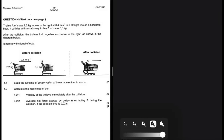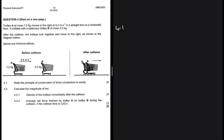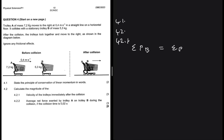The total linear momentum in an isolated system is conserved — that is the principle of conservation of linear momentum, which is the answer to 4.1. Now for 4.2.1: calculate the magnitude of the velocity of the trolleys immediately after the collision.